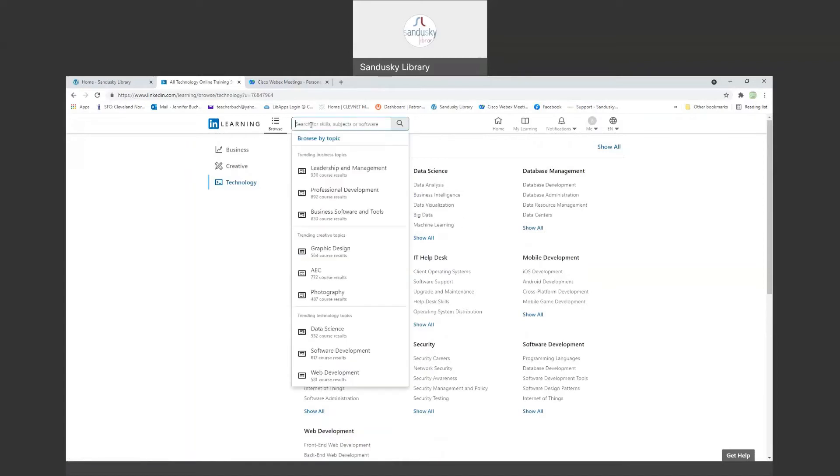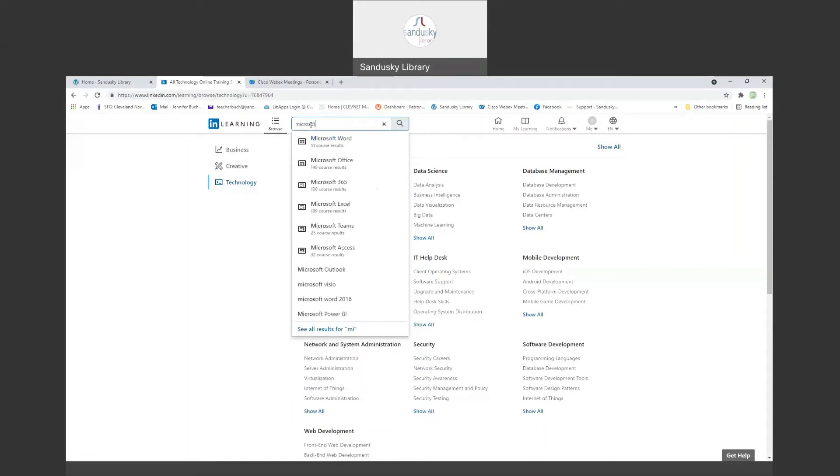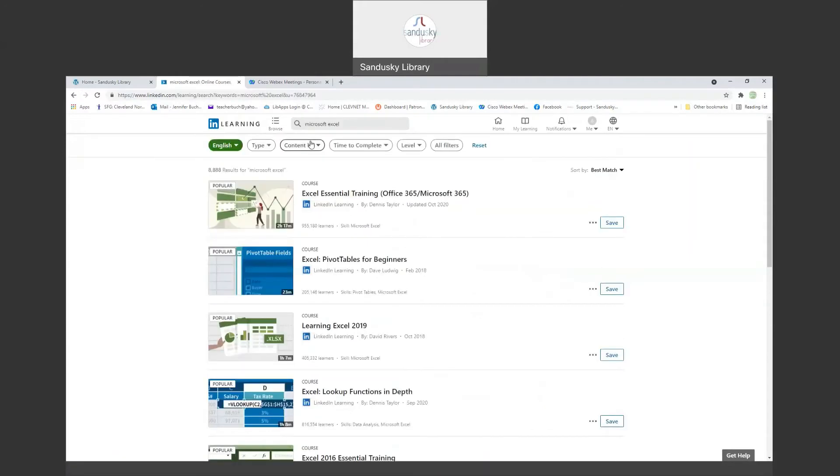You can also just go up here and search. So for example, let's say I've come here because I need to learn how to use Excel. So if you put in Microsoft Excel and press enter, you'll get a whole section of things on Microsoft Excel.